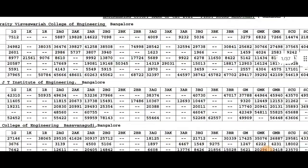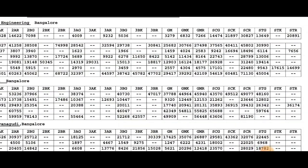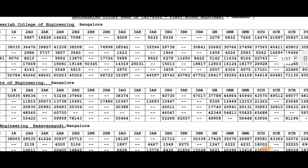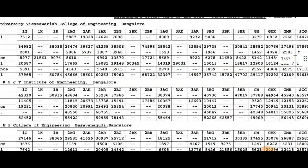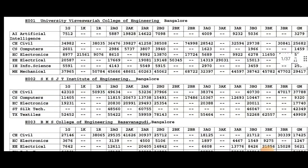This will show GMR, various categories like 2A, 2B, 3A, 3B, SC, ST, and other categories. The 3A civil course is given to this college.